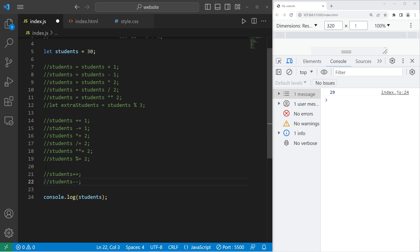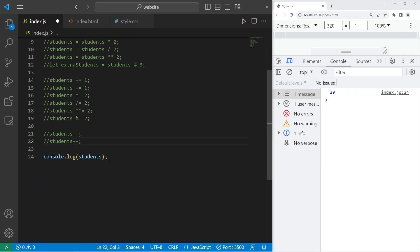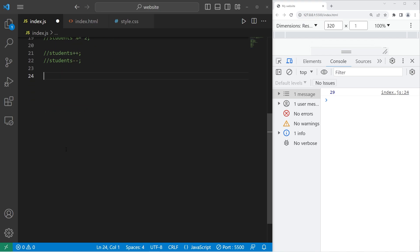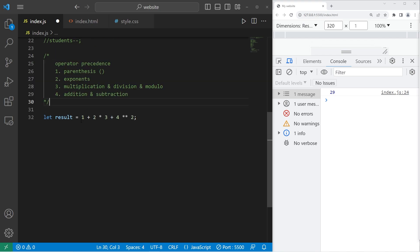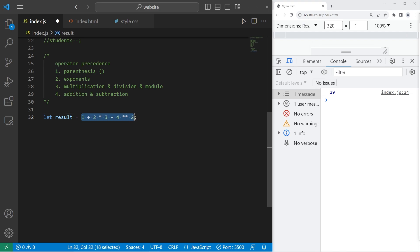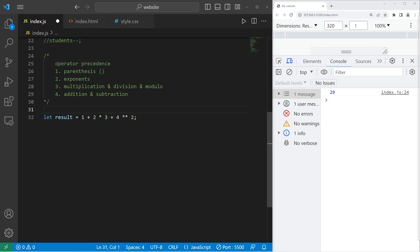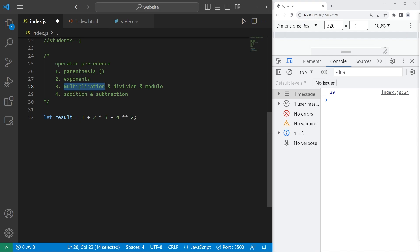All right, then lastly, we're going to cover operator precedence. This is pretty important. Given a very complex equation such as this example, in which order do you solve each part of this equation? So with operator precedence, beginning with the left, working our way to the right, you would solve anything with parentheses, then exponents, multiplication and division, and modulo. Then lastly, addition and subtraction.